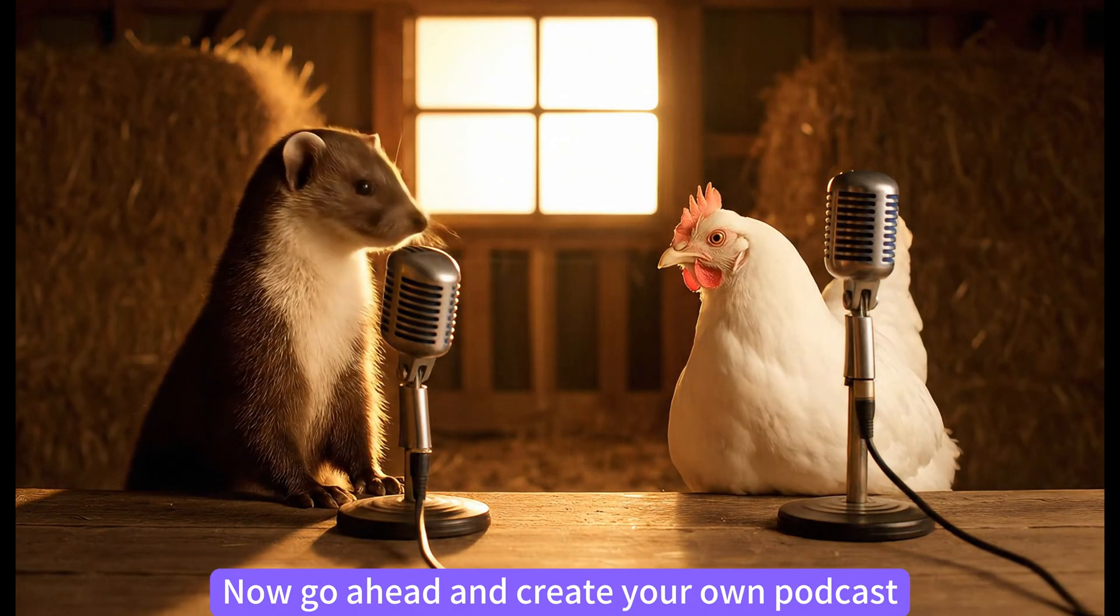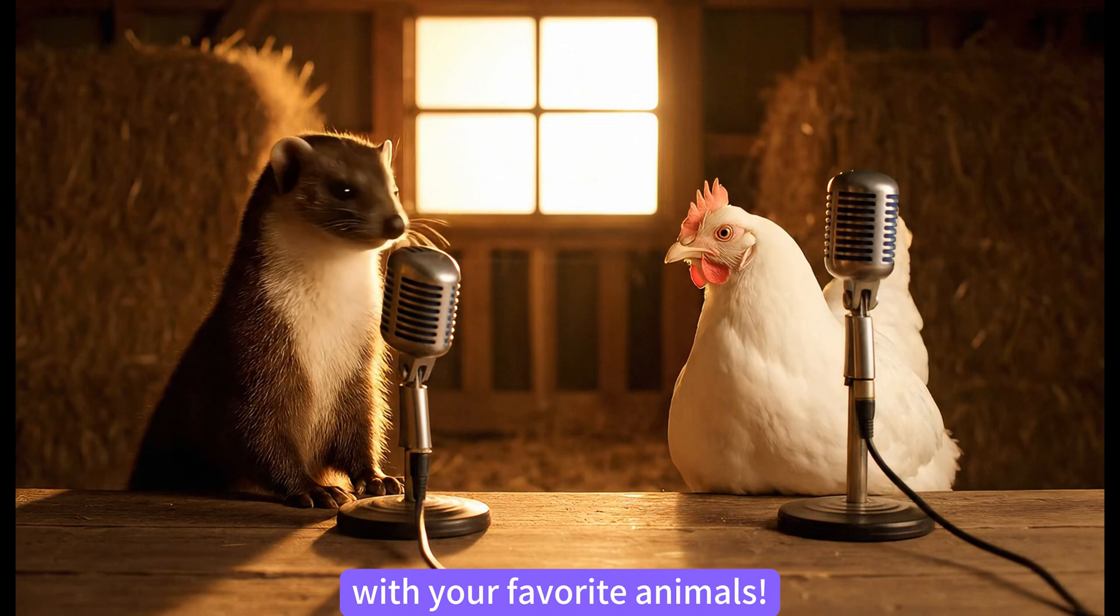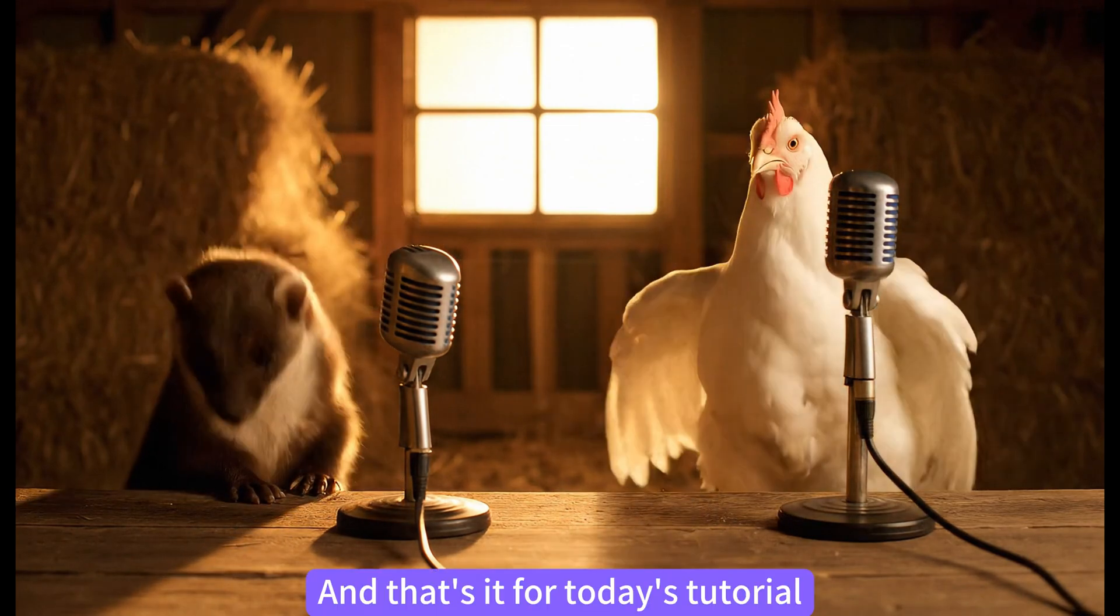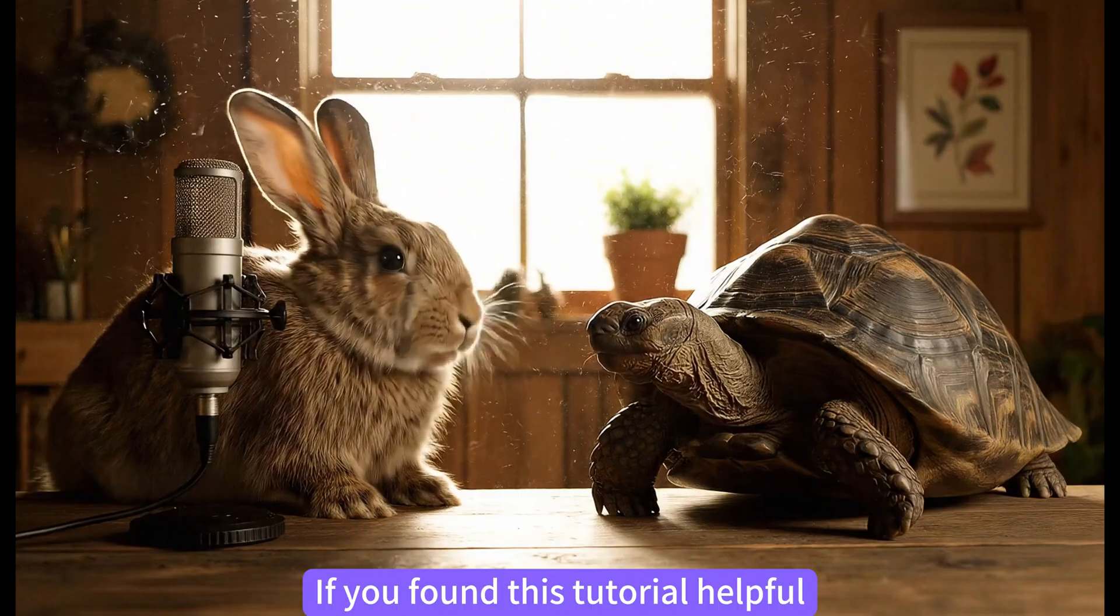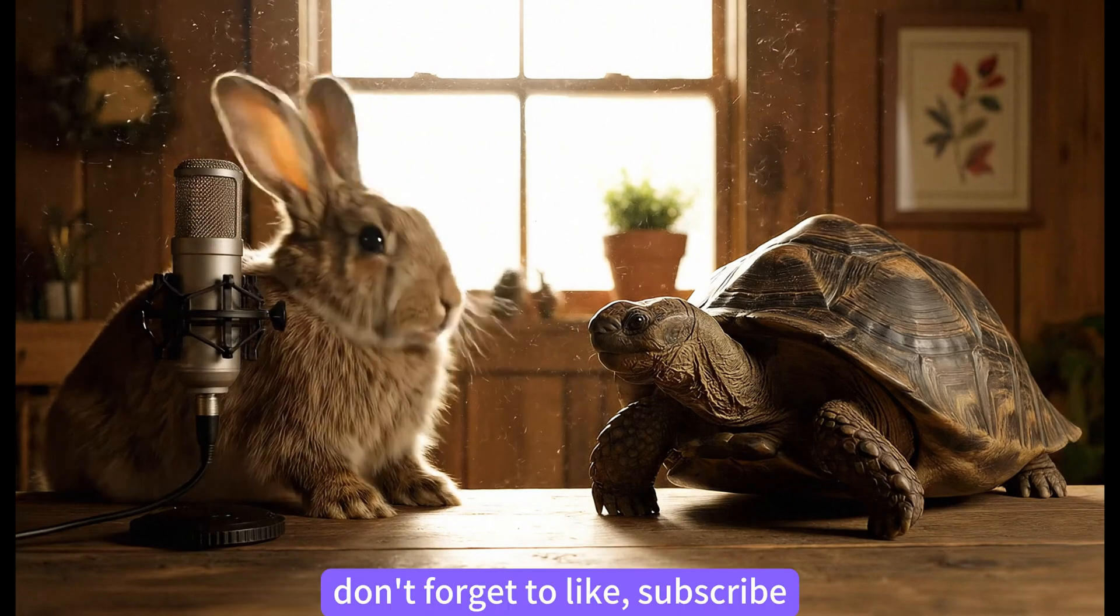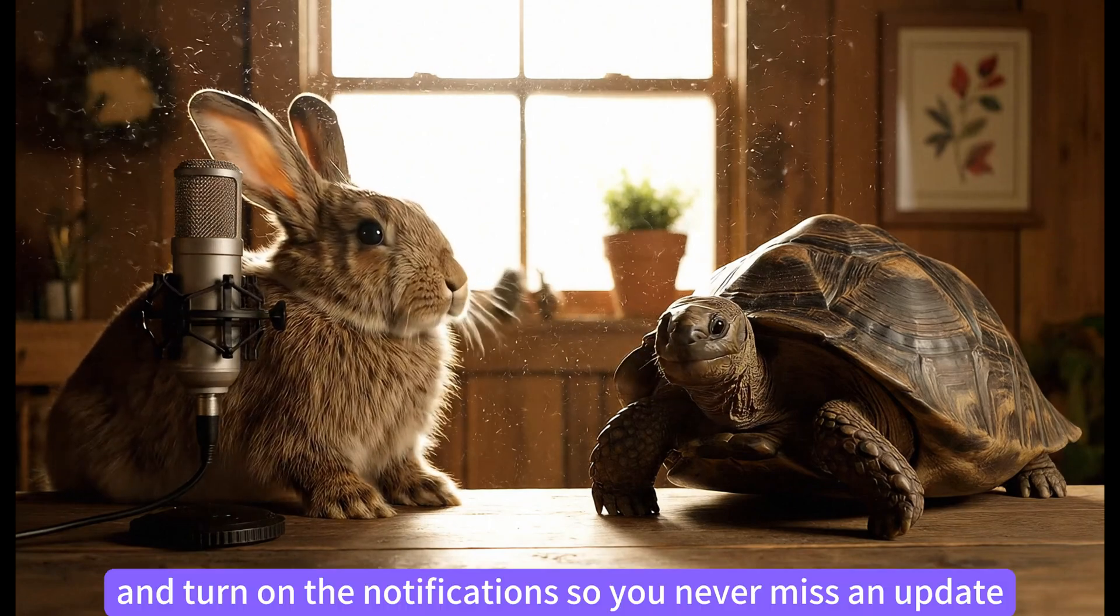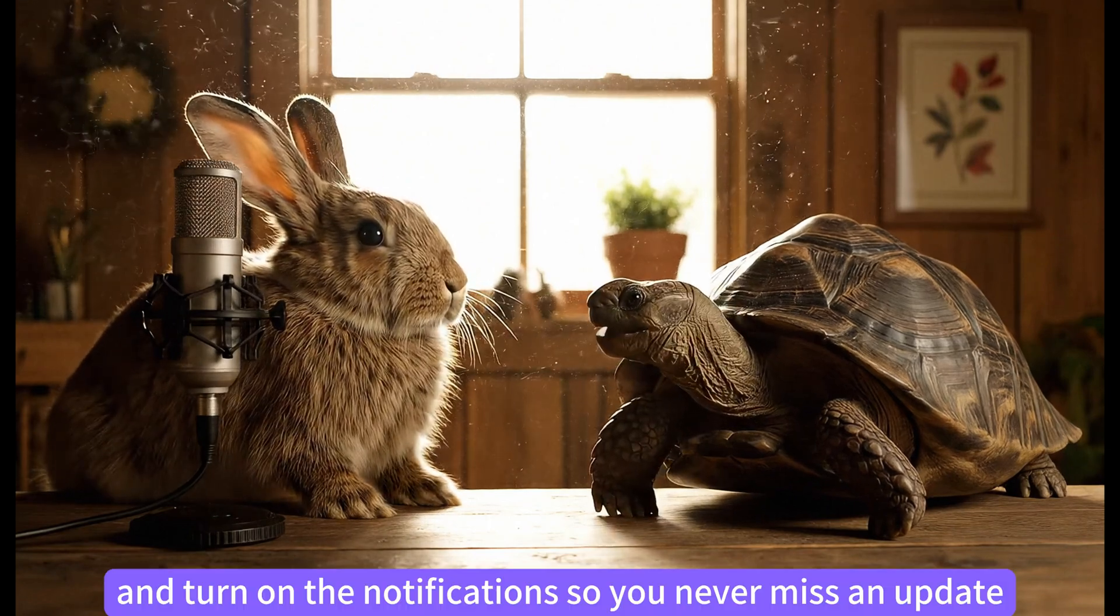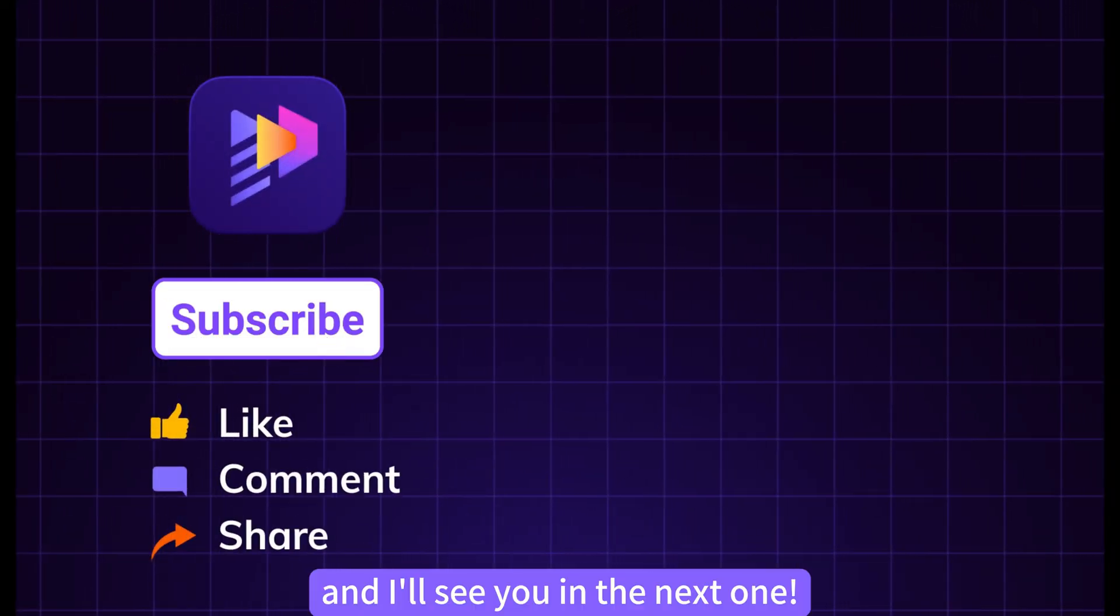Now go ahead and create your own podcast with your favorite animals. And that's it for today's tutorial. If you found this tutorial helpful, don't forget to like, subscribe, and turn on the notifications so you never miss an update. Thanks for watching, and I'll see you in the next one.